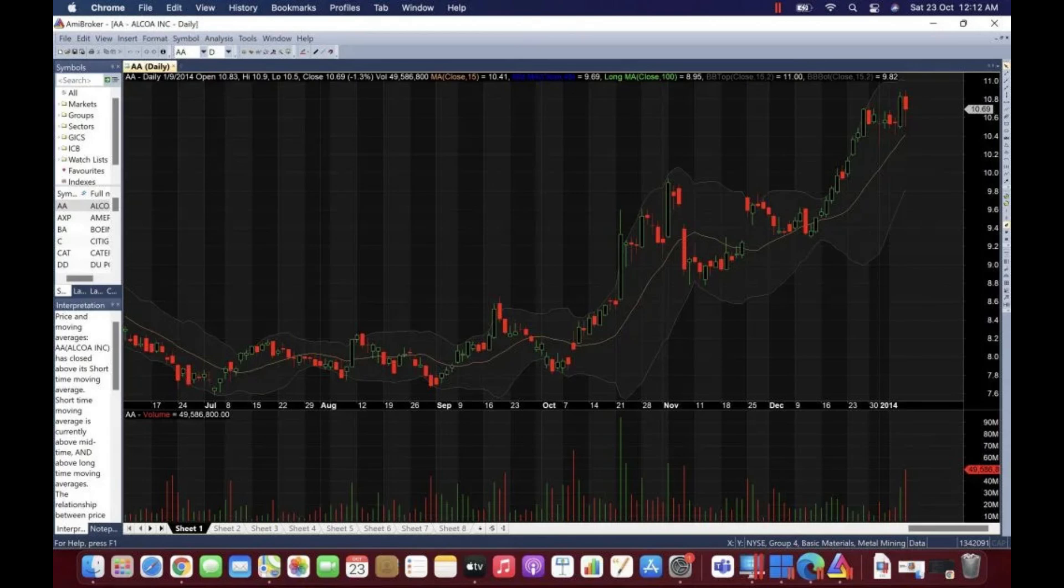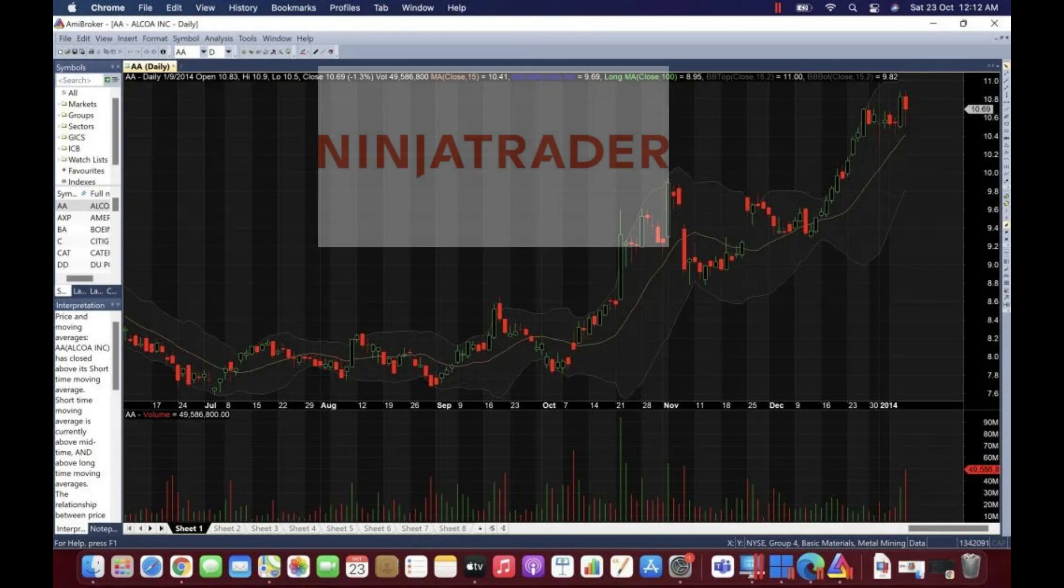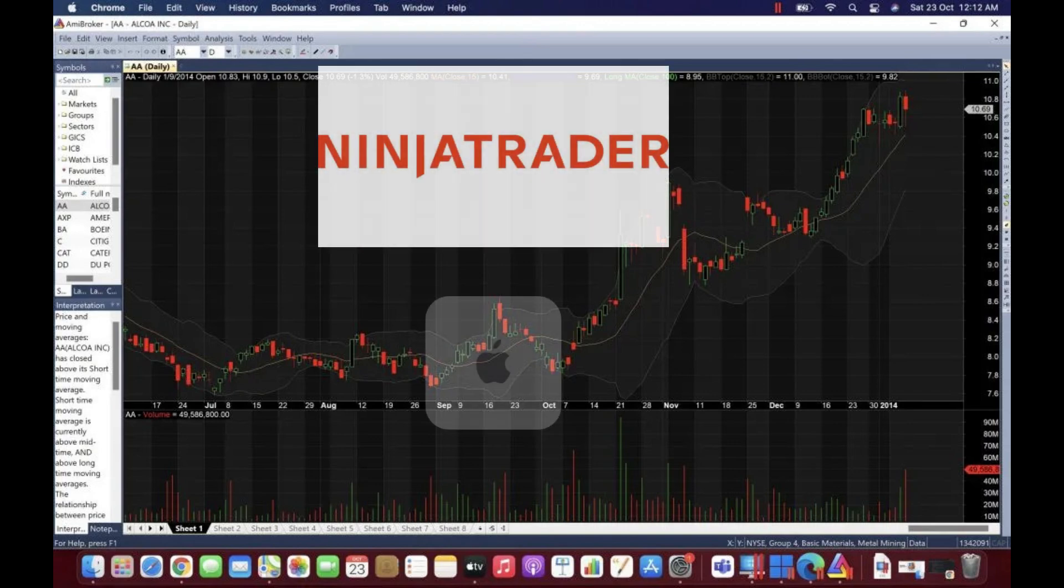Hi guys! Today, in this video, we're going to do a tutorial for NinjaTrader on Mac.